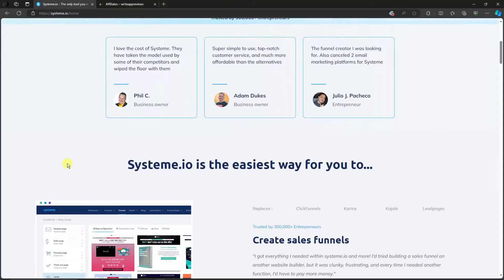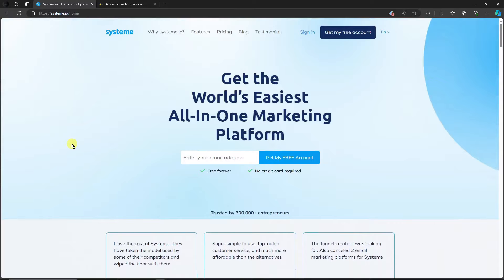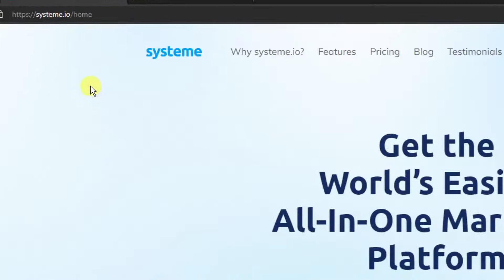Hi there, good morning, good afternoon, and good evening. In this video I'm going to teach you how to create a landing page for affiliate marketing. For this video I'm going to use this exact website or tool — it's called Systeme.io, and the link is right here.